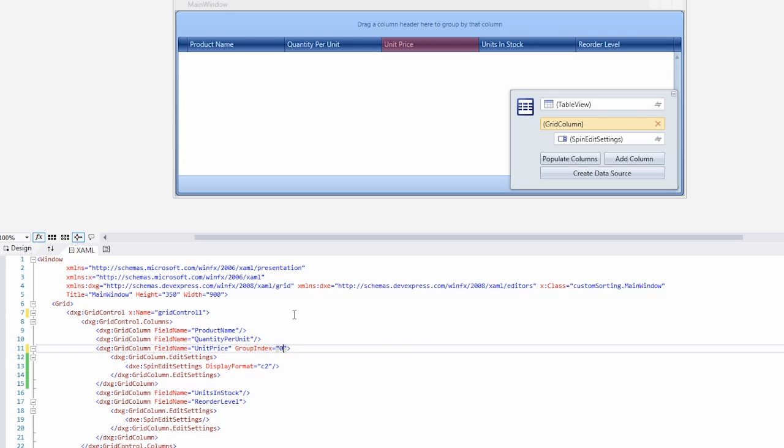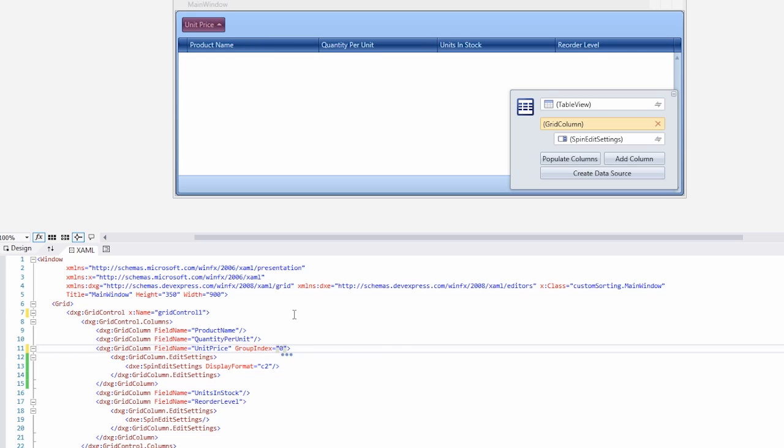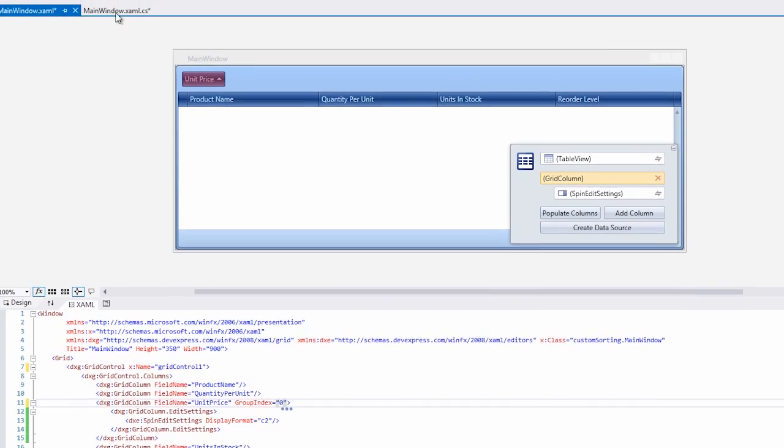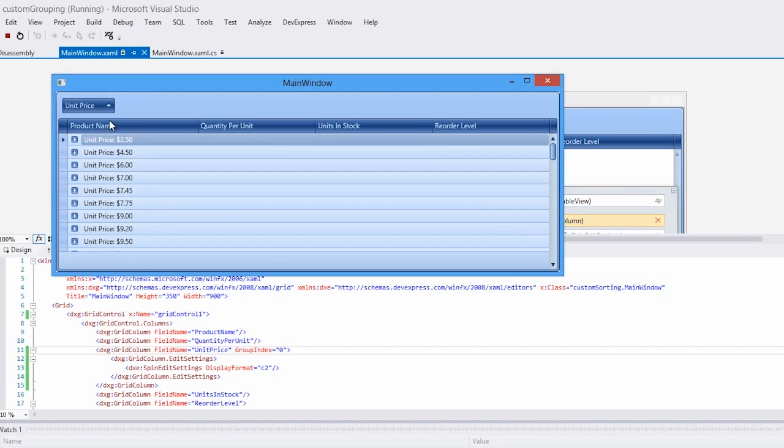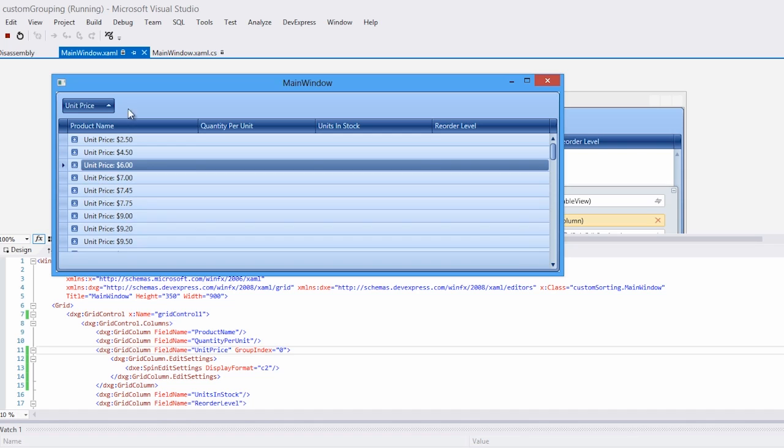You'll see that the unit price column is now above within the grouping area. When I run the application, you can see that the grid is now grouped by each unit price in ascending order of value.